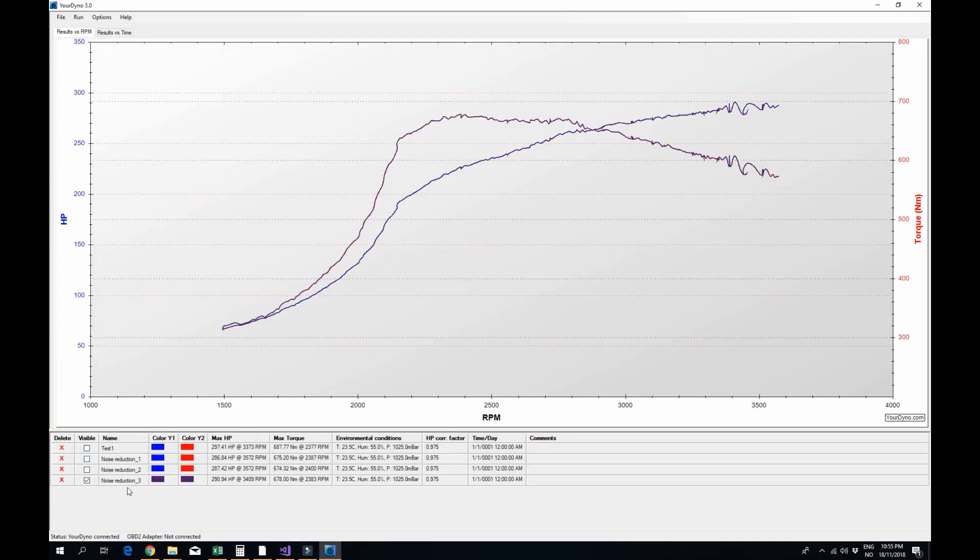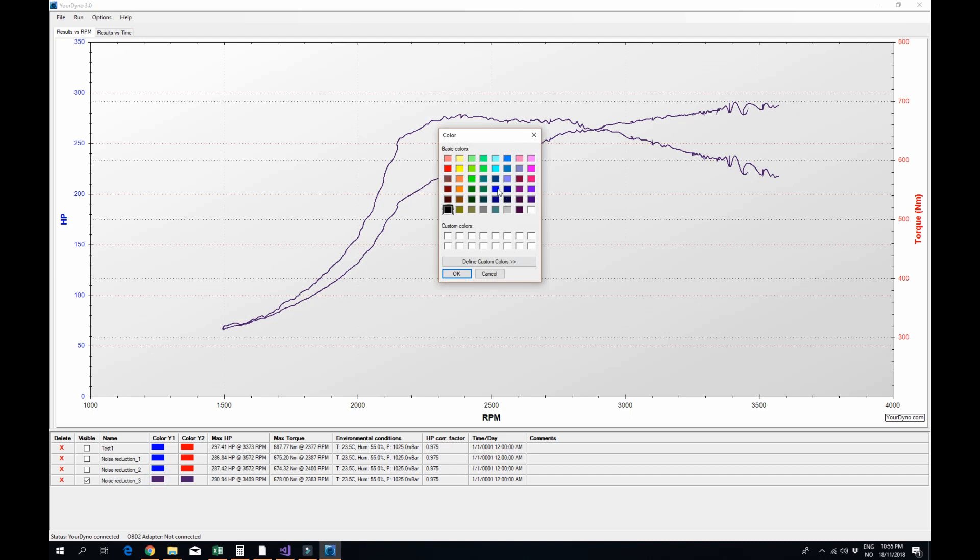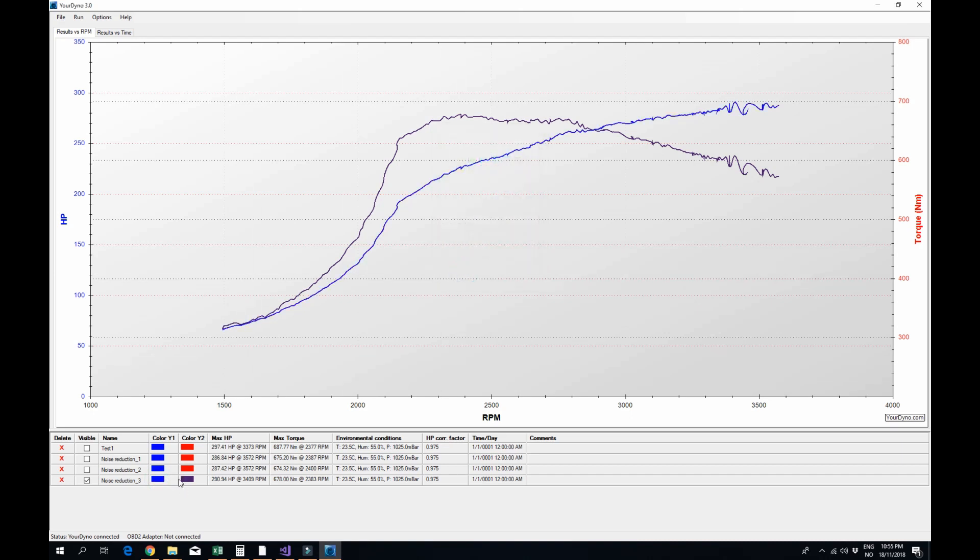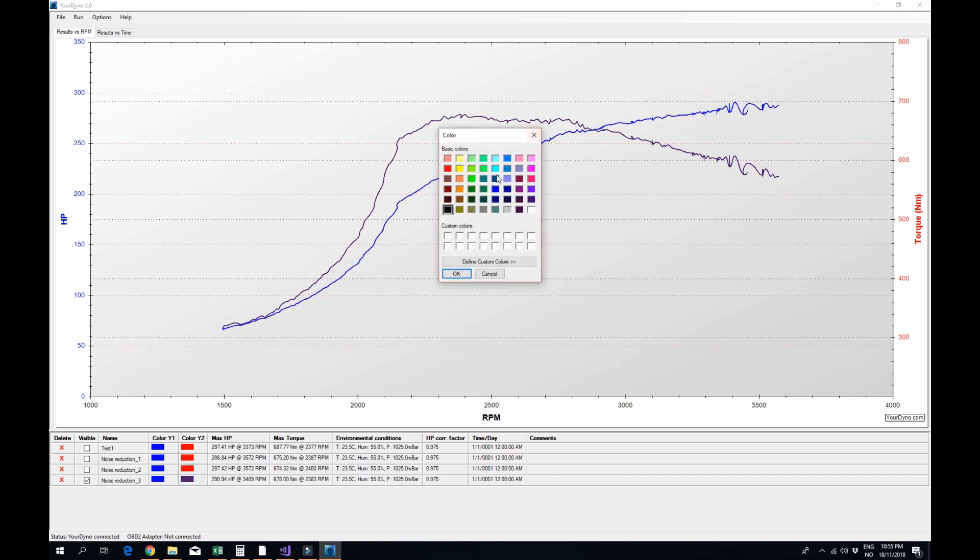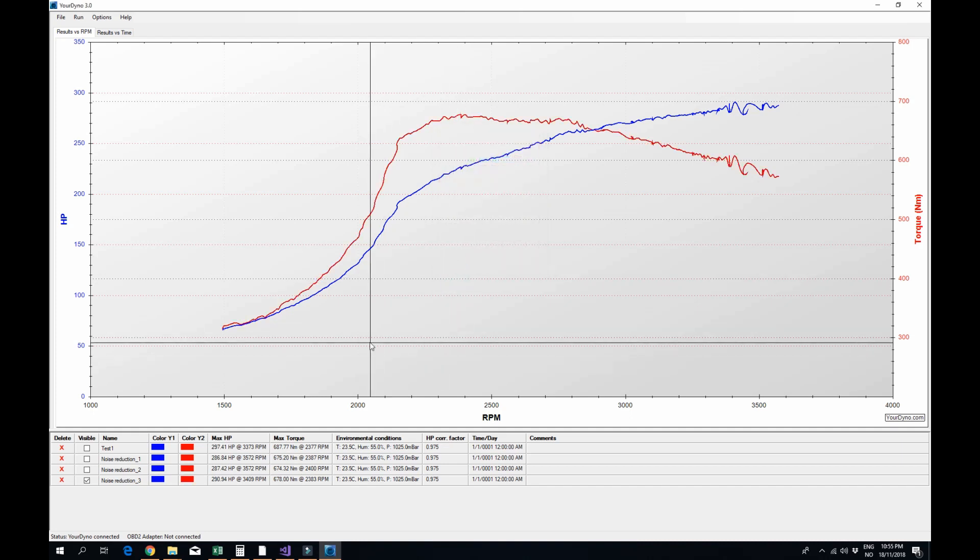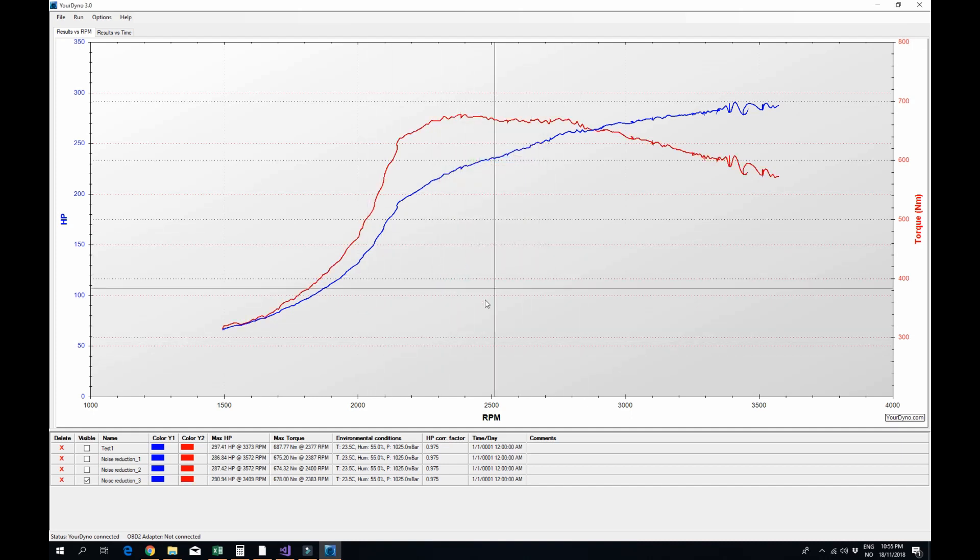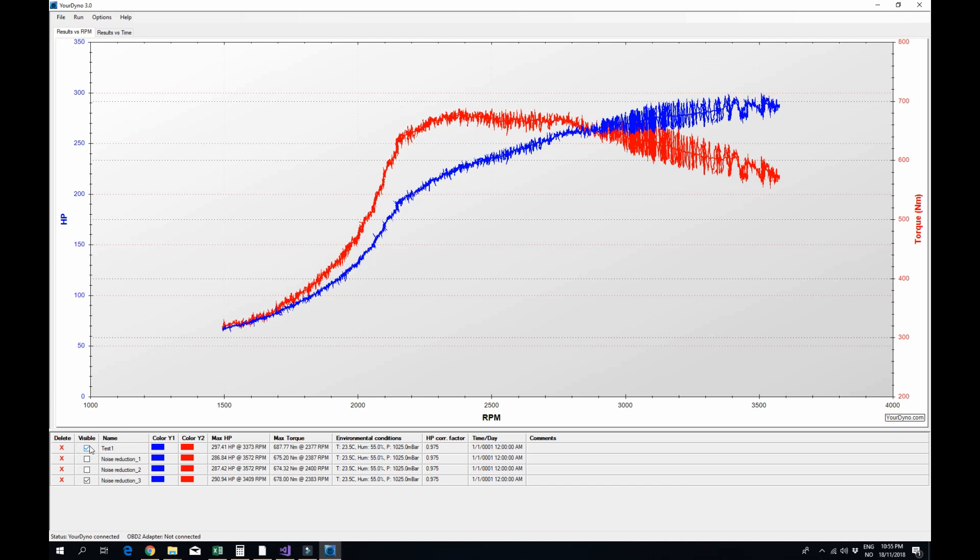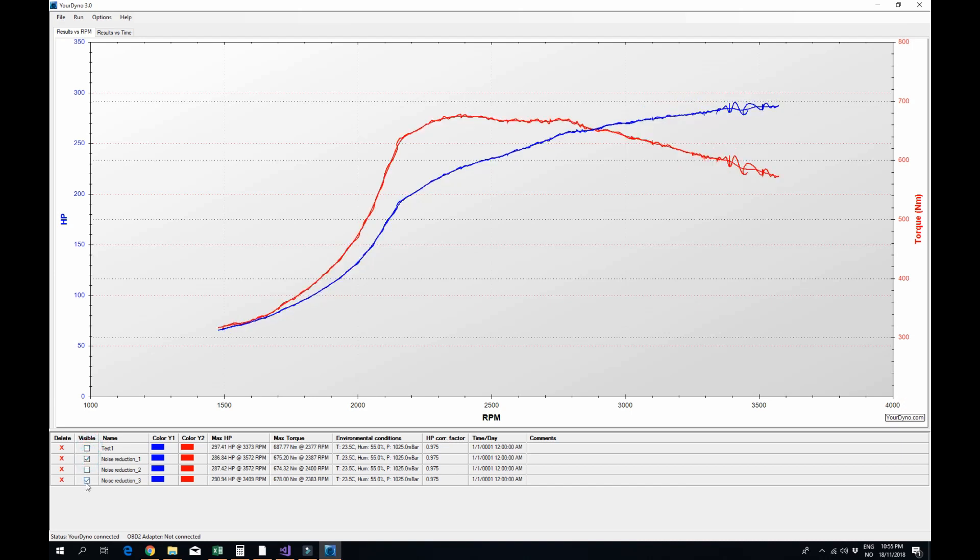Obviously this is not real, the engine doesn't produce a torque and horsepower curve like that. So 1 is too little although it's substantially better than no noise reduction at all. So a noise reduction of 5 is what I would recommend in this case.